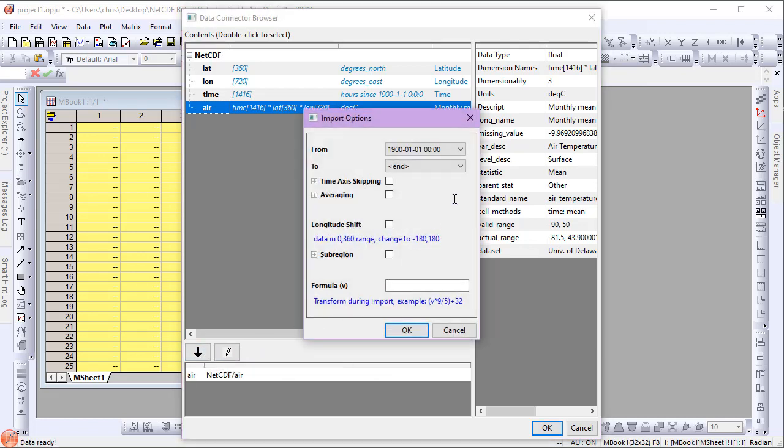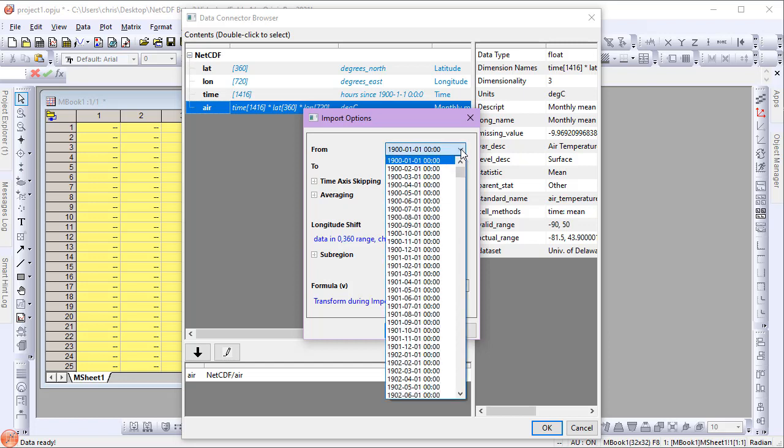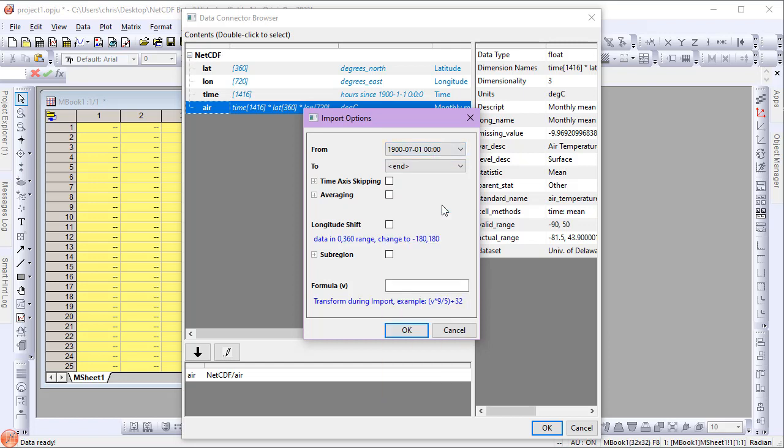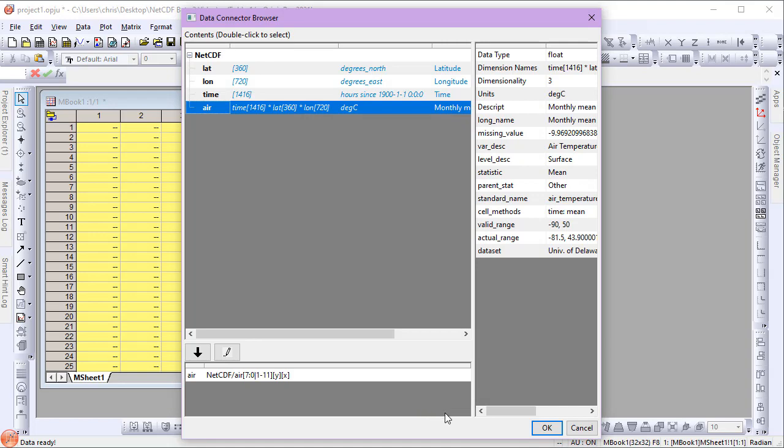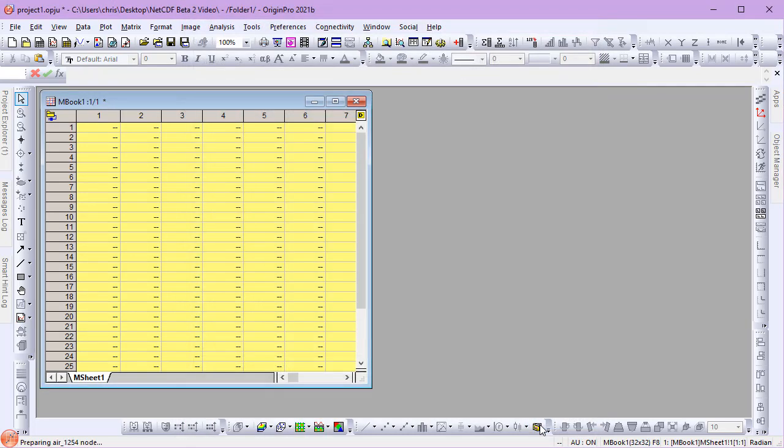For my From date, I'll select July 1, 1900, and leave my To date to be End. I'll enable Time Access Skipping with the settings to read one record and skip 11. This will read one month, July, skip 11, and read July again, and so forth to the end of the file. Click OK to import the data.